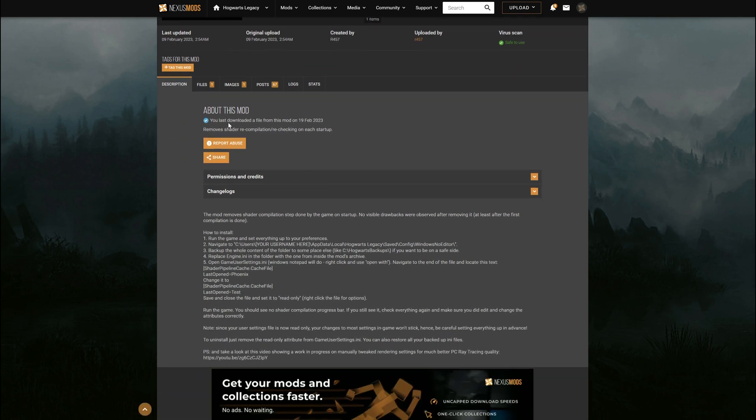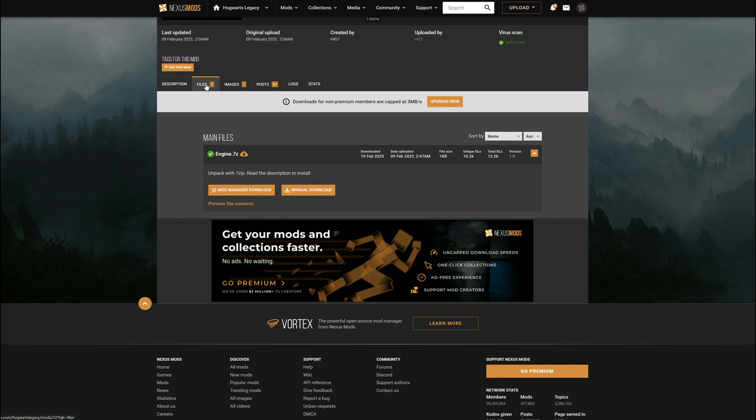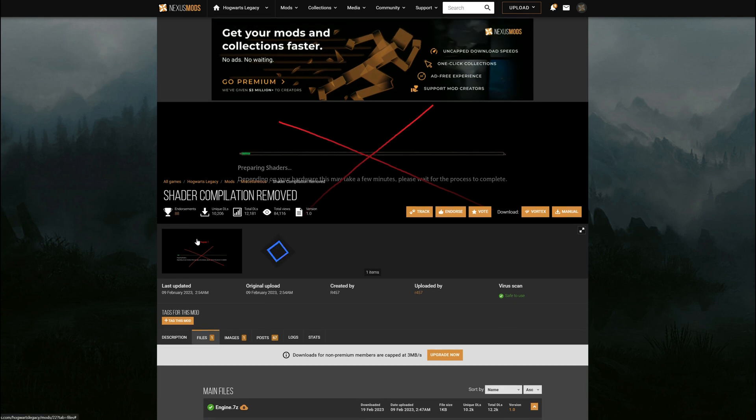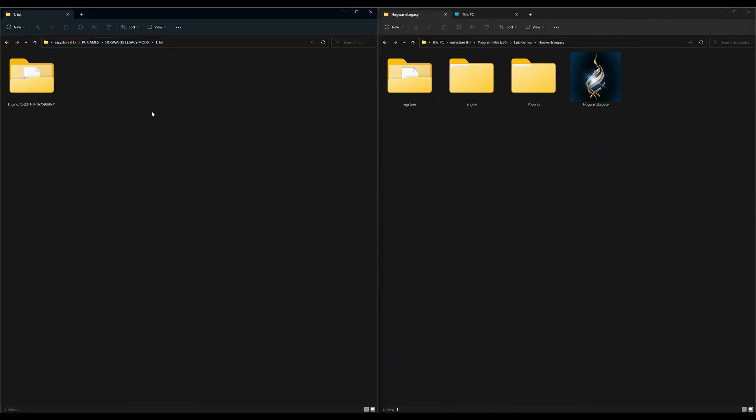What you want to do is read everything on the download page. As you can see in the description, it also lets you know where to put it. After you're done reading this, you want to select the files tab, then select manual download. After you're done doing that and you have this downloaded, it should look something like this.